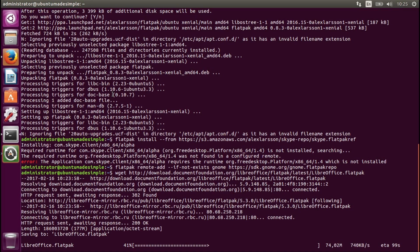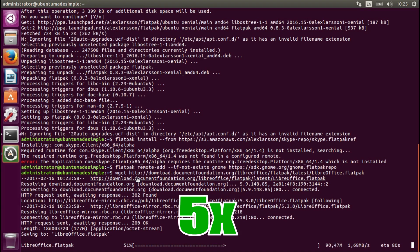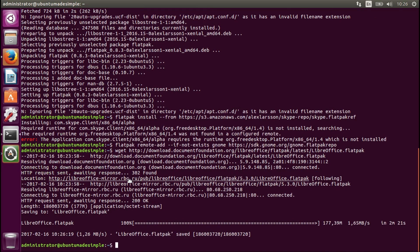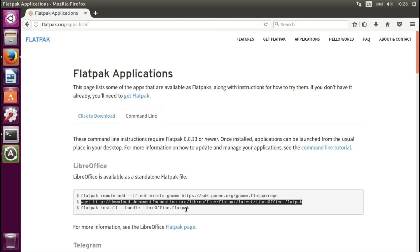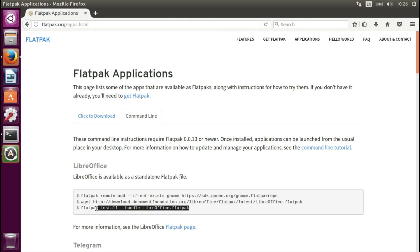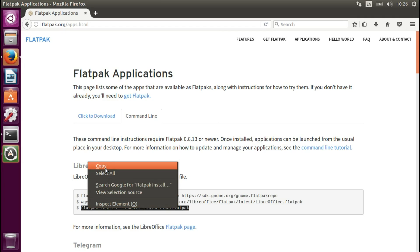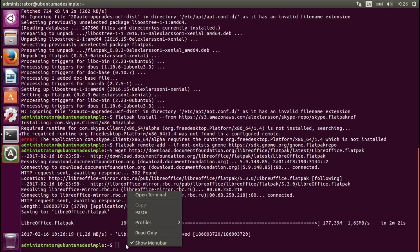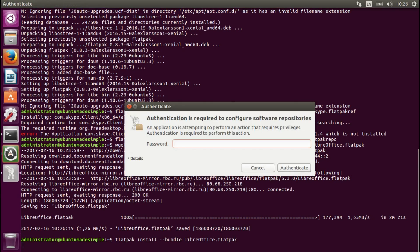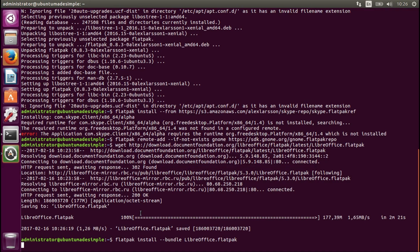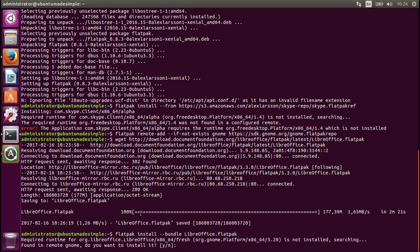I'm going to fast forward the video until the installation is done, then we can go to the next command together. The downloading is now completed. Let's go to the next command — this is the command to install LibreOffice. Copy, paste, enter the password — let's see if it will work now. Yes!